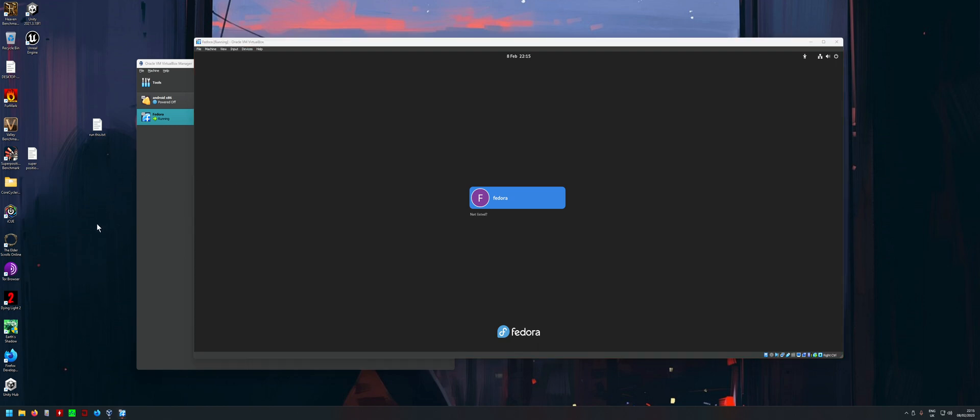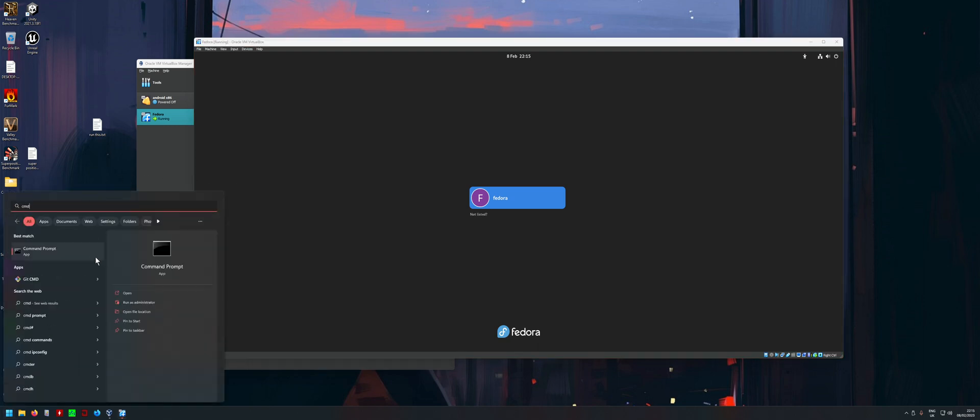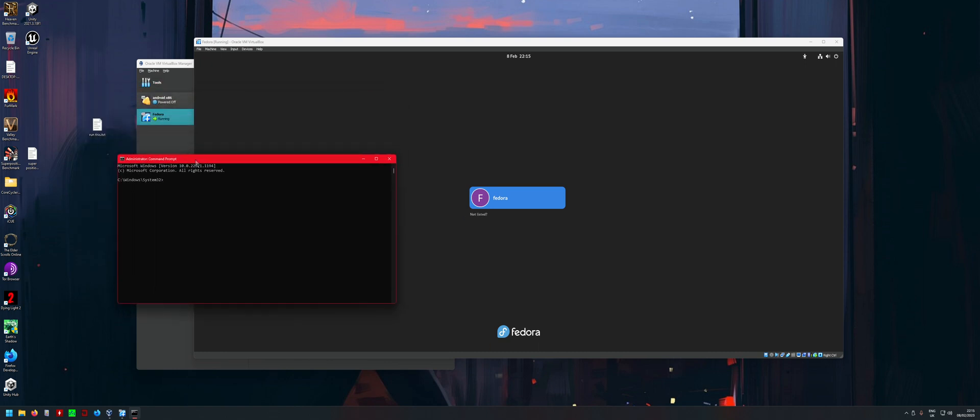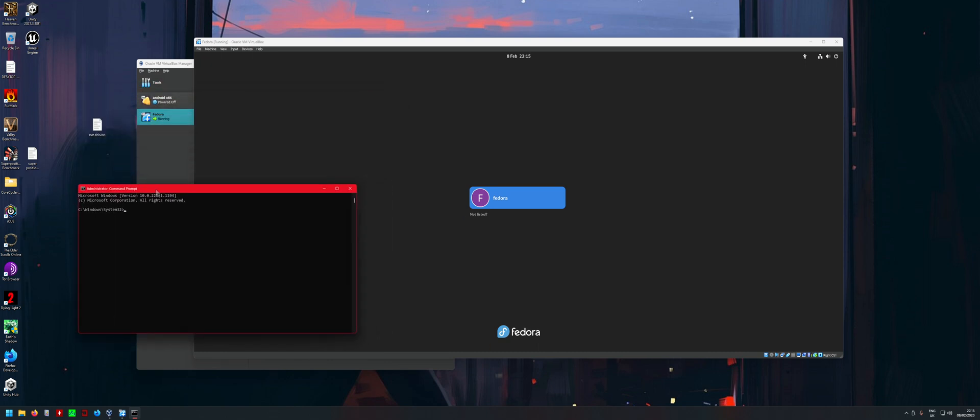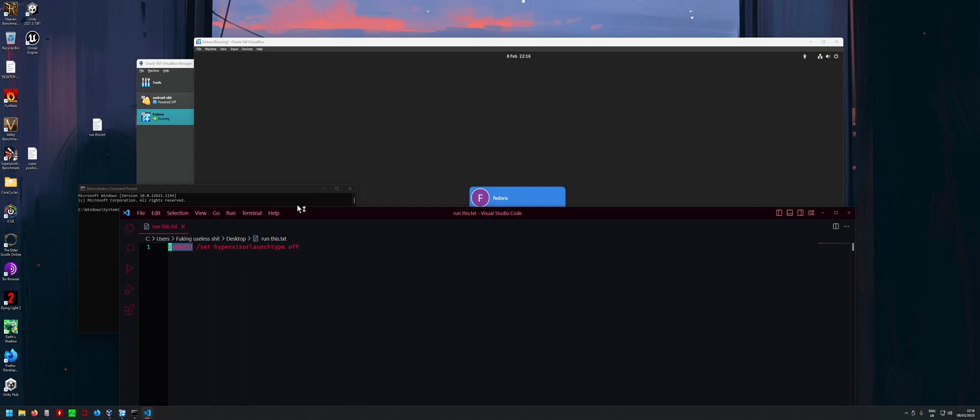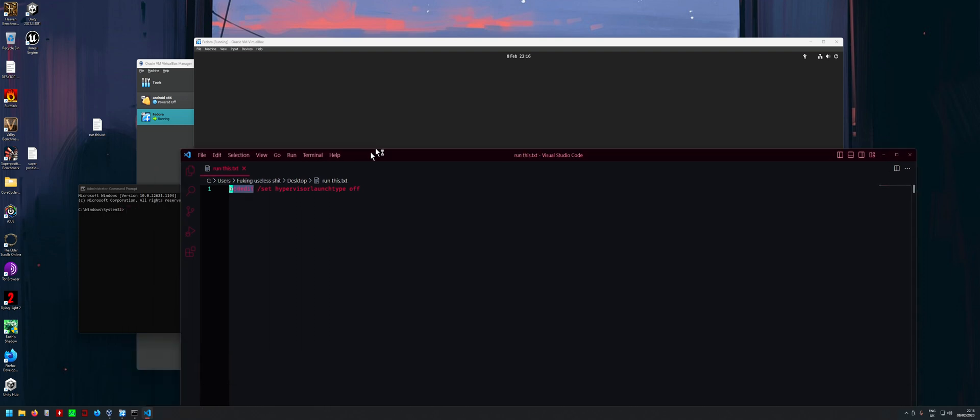After you restart your PC, what you want to do is type in CMD and then click here to run as PowerShell or run as admin.